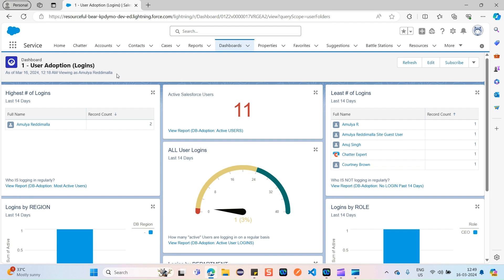Now, what is a dynamic dashboard? Even though I am a sales user, if I am the sales manager and I want to view the dashboard with respect to one of my sales users, I should be able to do that — to view insights for that particular user. As a manager, I should be able to view dashboards for other sales users who are under me. That's called a dynamic dashboard.